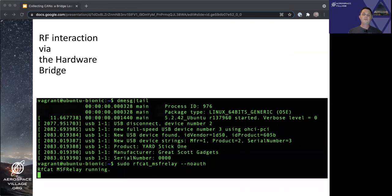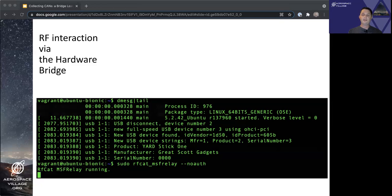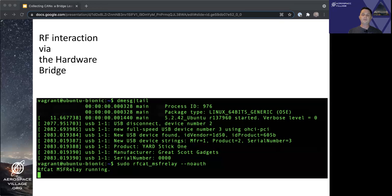When using the Yardstick 1 with the hardware bridge, we run the rfcat-msf-relay script in place of the local hardware bridge relay that you saw in the previous demo. As the name implies, rfcat-msf-relay is designed to relay commands from framework's hardware bridge to a connected rfcat-supported device, like a Yardstick 1, by setting up the locally listening REST endpoint that the hardware bridge can connect to and use for communicating commands and data to the connected Yardstick 1 device.